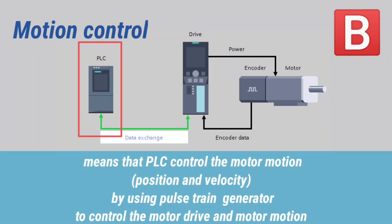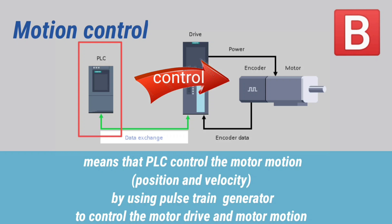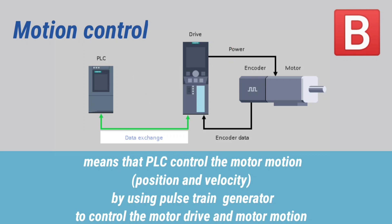Motion control means that PLC control the motor motion, position, and velocity by using Pulse Train Generator to control motor drive and motion.